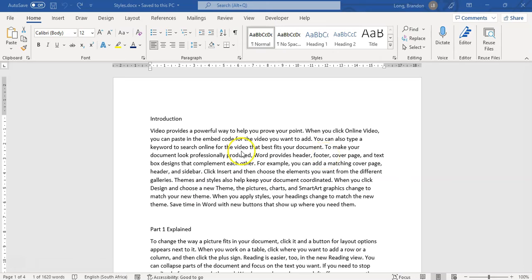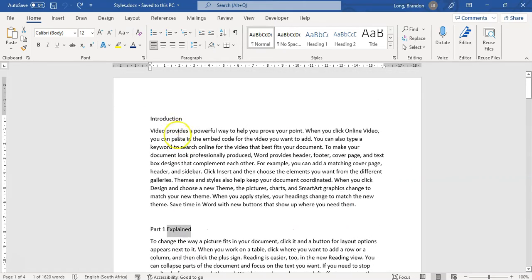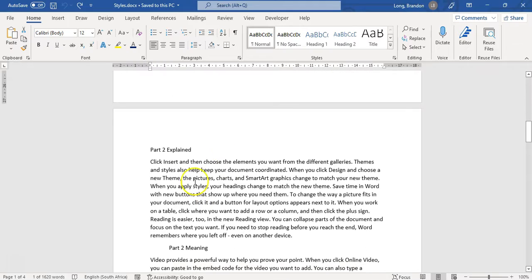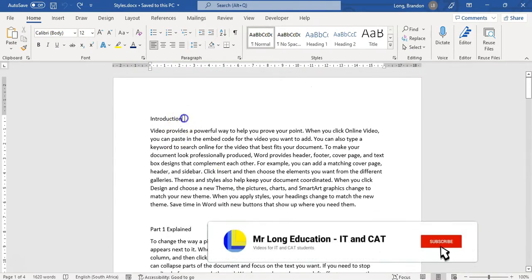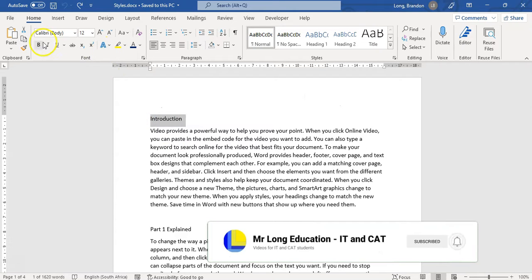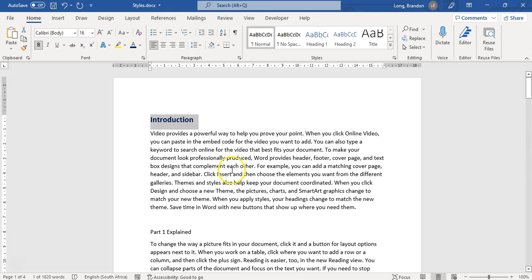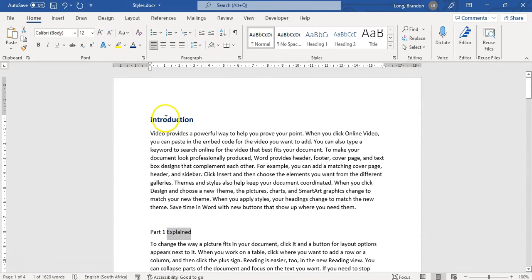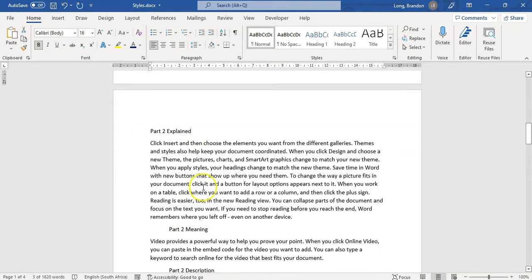We've got a document with some random text and random headings. This is a main heading, and we've got a couple of subheadings. You've probably done this before — you select the heading, make it bold, change the color, make it bigger, and then use the format painter to copy that formatting to all your main headings.